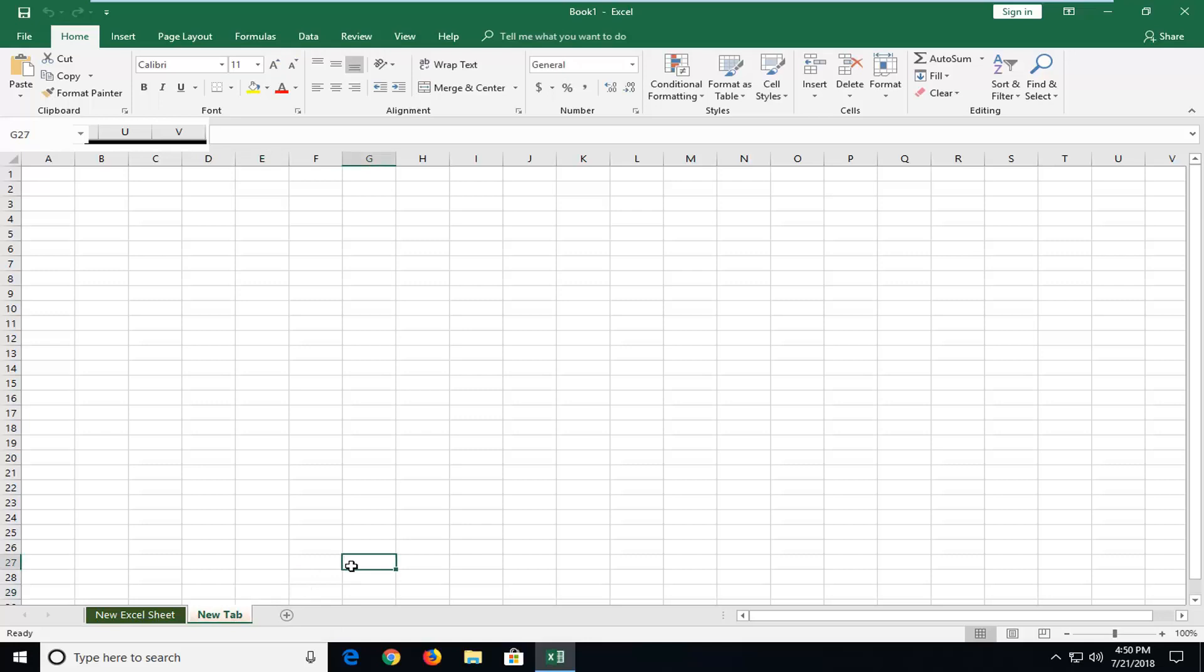And now finally how to add a new tab. Left click on the little plus in a circle here. And when you hover over it, it says new sheet. Left click on that one time. And there you go guys. There should be a default name for the sheet as well.